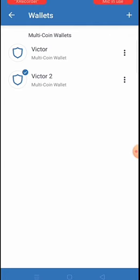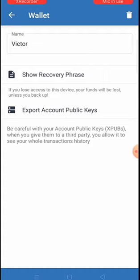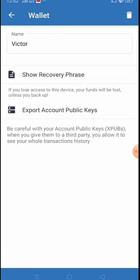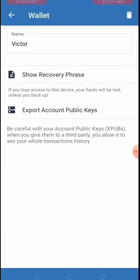I can see the wallet names - 'Victor' and 'Victor 2.' I click the three dots beside the first wallet. A menu opens where I can change the wallet name, and I also see 'Show Recovery Phrase.' If I click on Show Recovery Phrase, it will bring out the recovery phrase which I can send to anyone to use for importing their wallet.